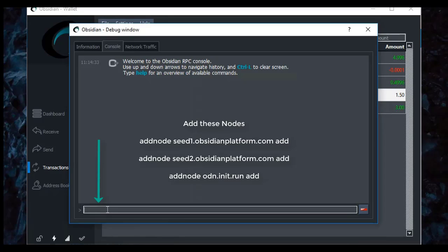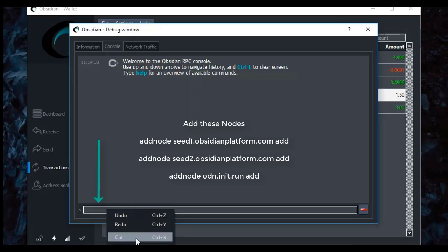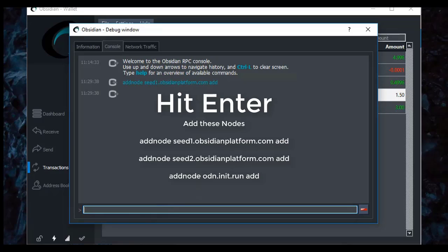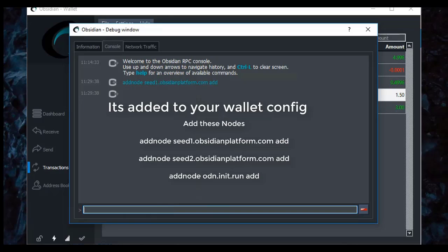addnode, and I'm just going to paste the first node here. addnode seed1.obsidianplatform.com add. So you notice there's a space after the addnode, and then it says seed1.obsidianplatform.com, and then space, and then add. All you need to do after you do that is hit enter, and you can see right here it's added that to the network.